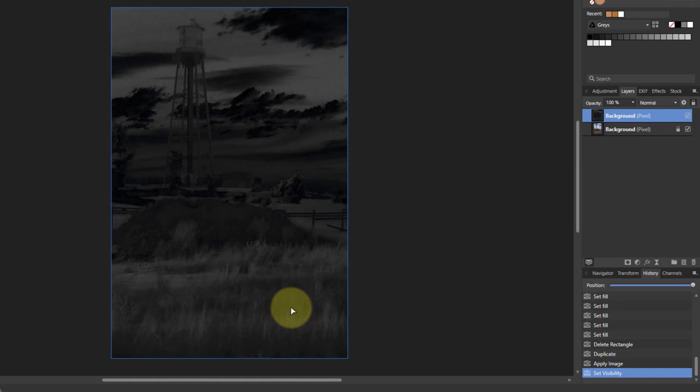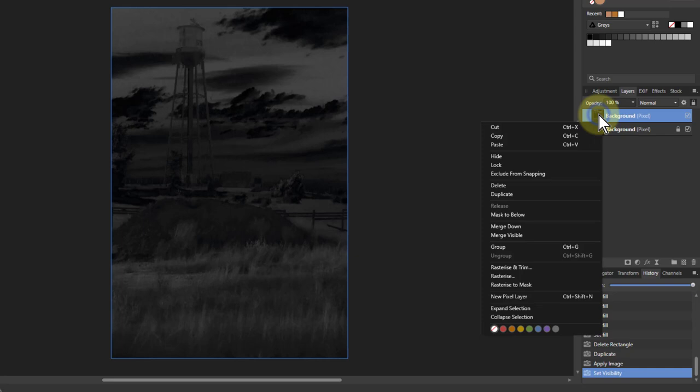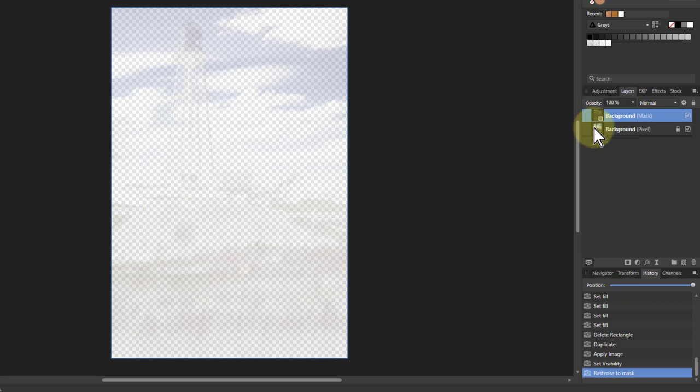To turn this into a mask, the way we're going to do it here is to literally right-click on it and say Rasterize to Mask. We've now got a mask, and effectively because it applies it to the image underneath, you're going to see quite a lot through, but don't worry about that for the moment.